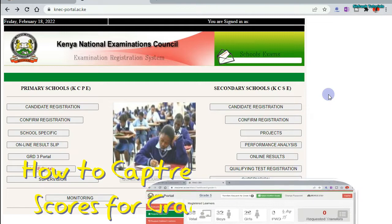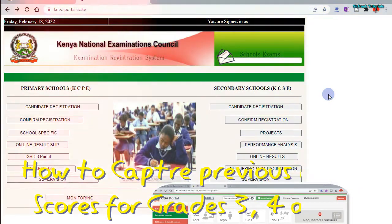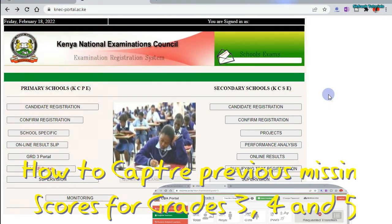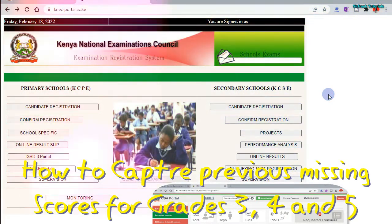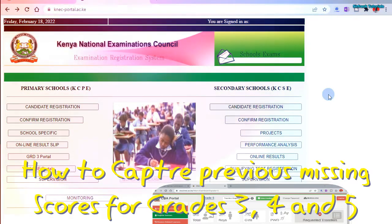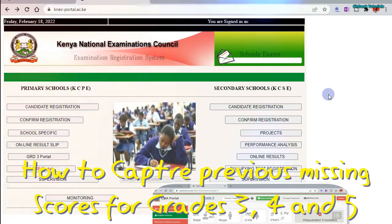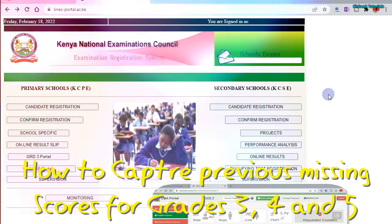Today, I'm going to show you how to capture the missing scores for the CBC learners — that is grade 3, 4, and 5.